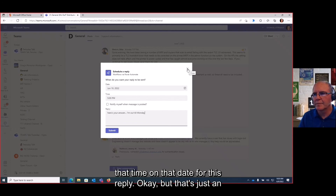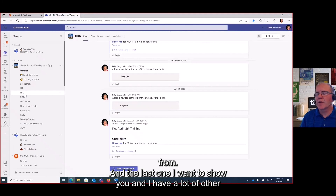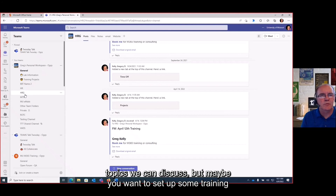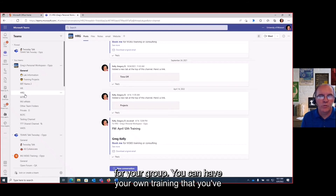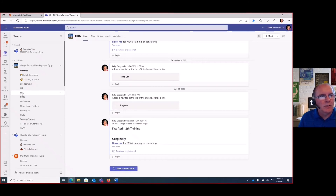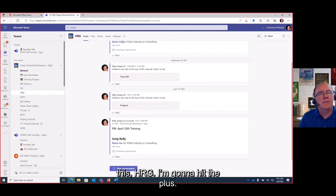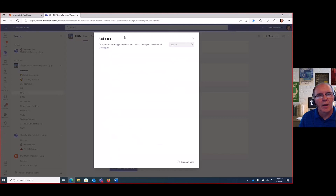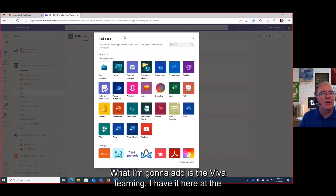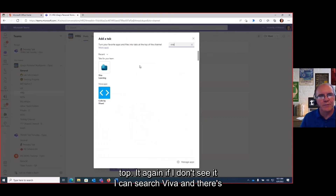That's just one example — there are a lot of other workflows you might benefit from. The last feature I want to show you is adding training resources to your team. Maybe you want to set up some training — either your own content or Microsoft training. I'll click the plus on a tab, search for 'Viva Learning,' and add it. You can name the tab — let's call it 'M365 Training' or 'Viva Training.'